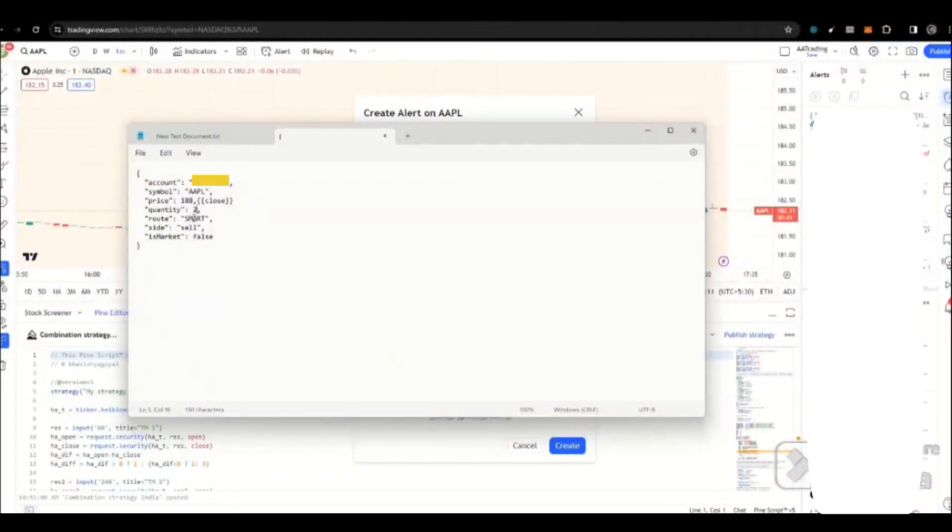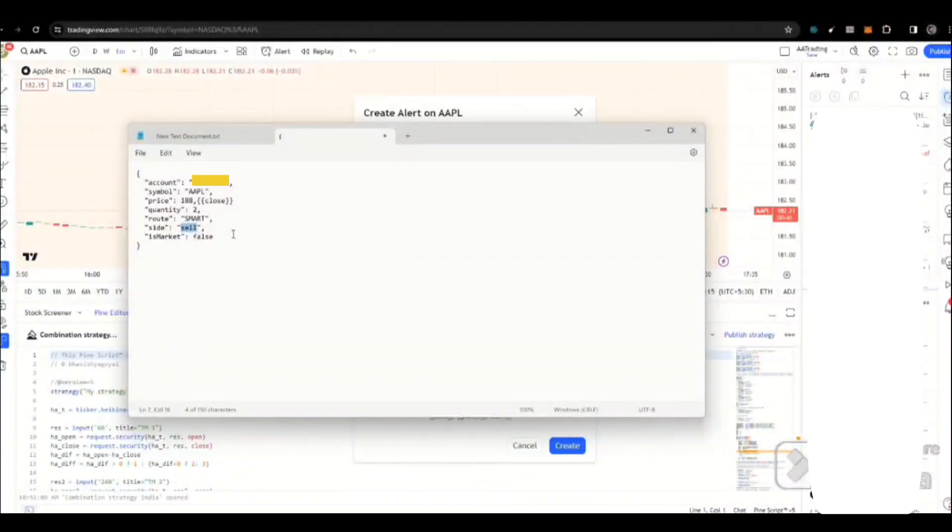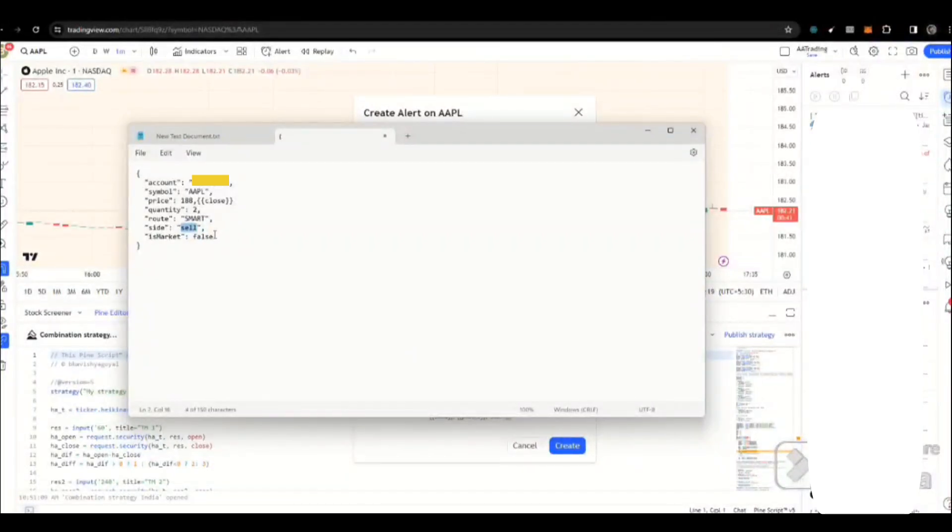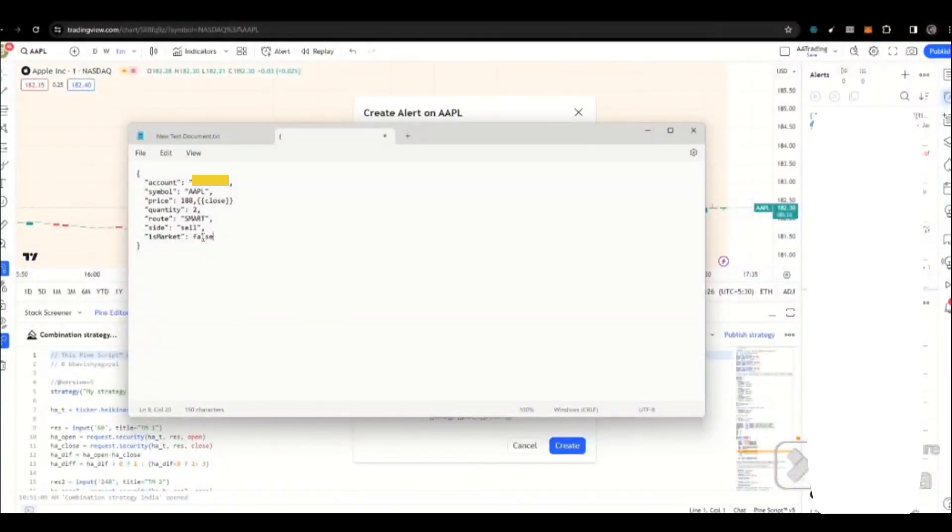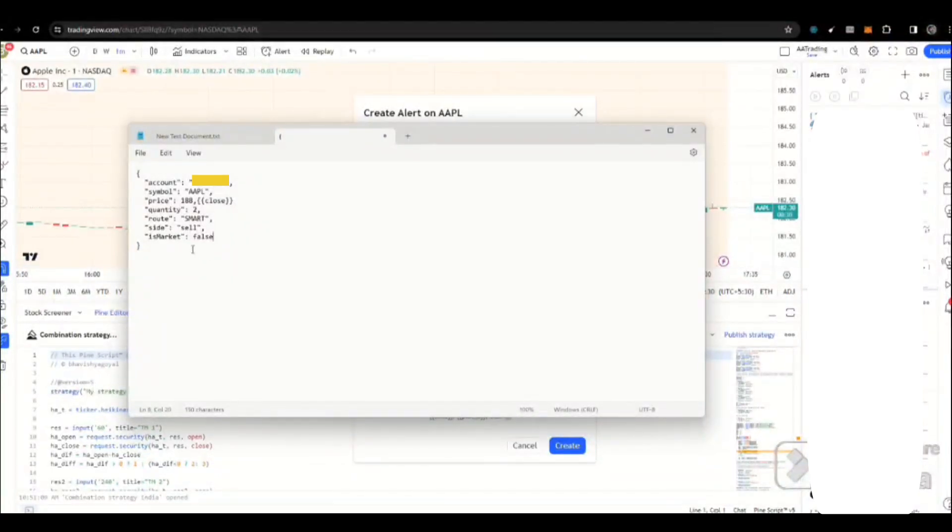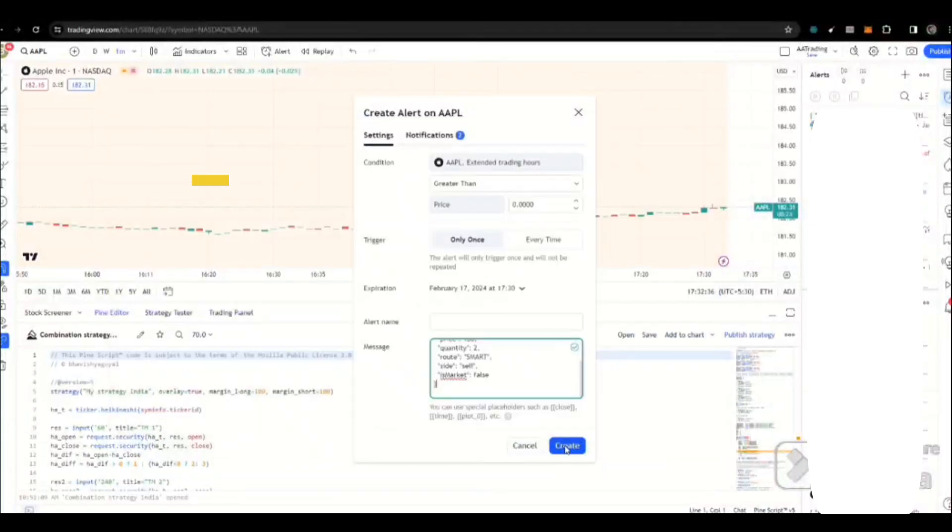And then, we have a route that's going to constant. Next, we have a side either buy or sell based on that. We support the market order. If it is market false, then it's going to limit on this particular price. And if it is market true, then it's going to place a market order. We support both buy and sell and market and limit order.